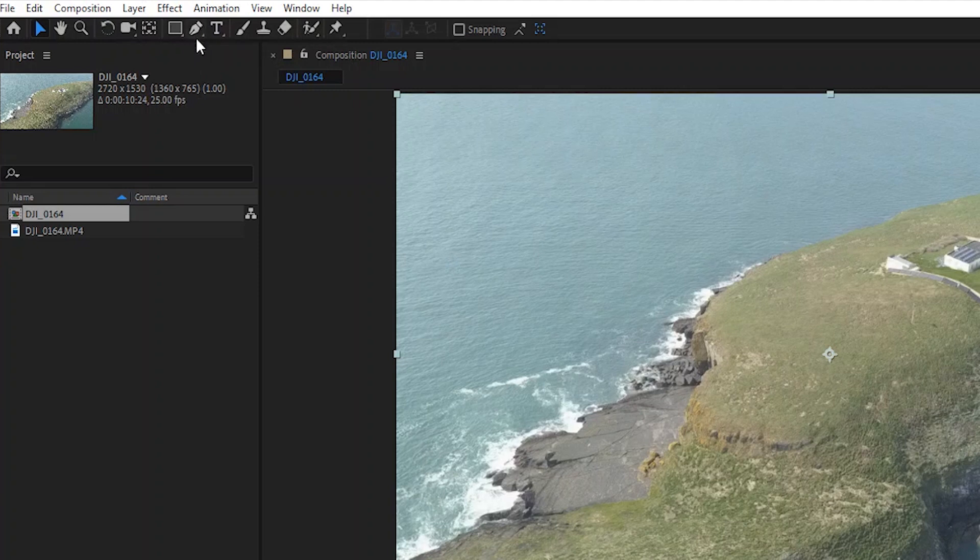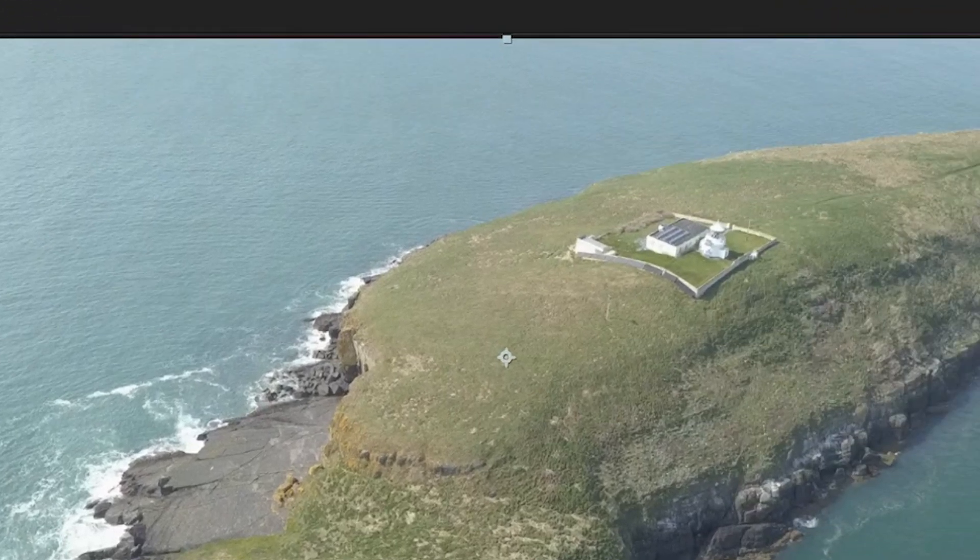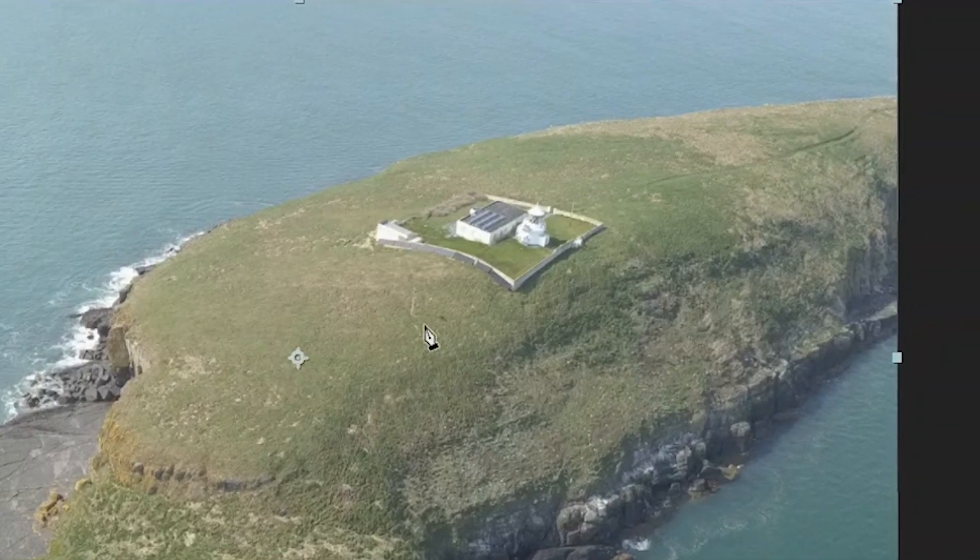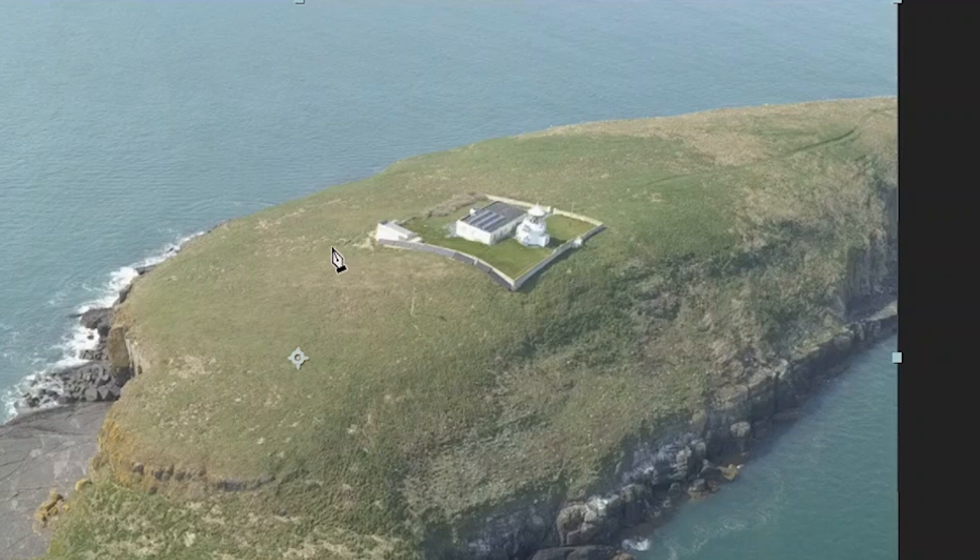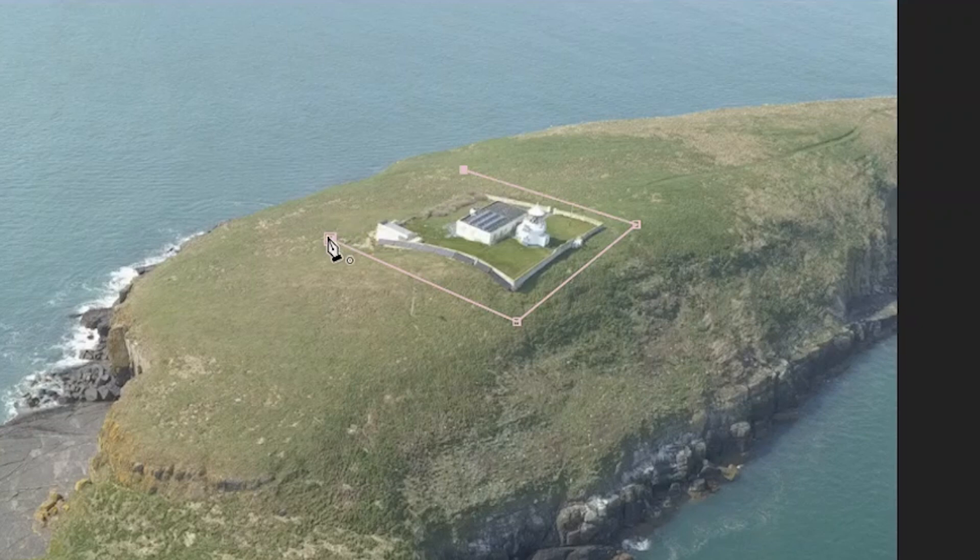So we're going to head over to the pen tool to draw the mask around the lighthouse. Now the line doesn't have to be neat, as long as you get all of the lighthouse within the mask and just close the mask off there.